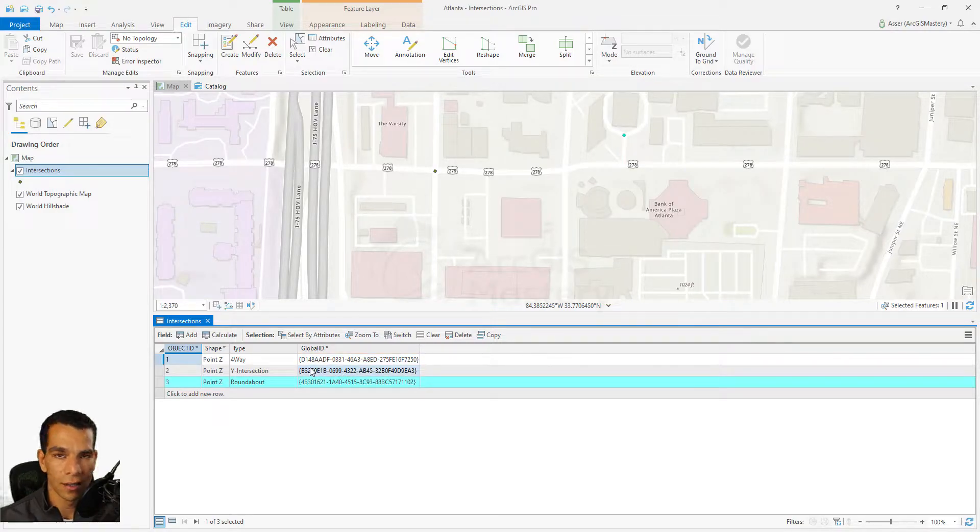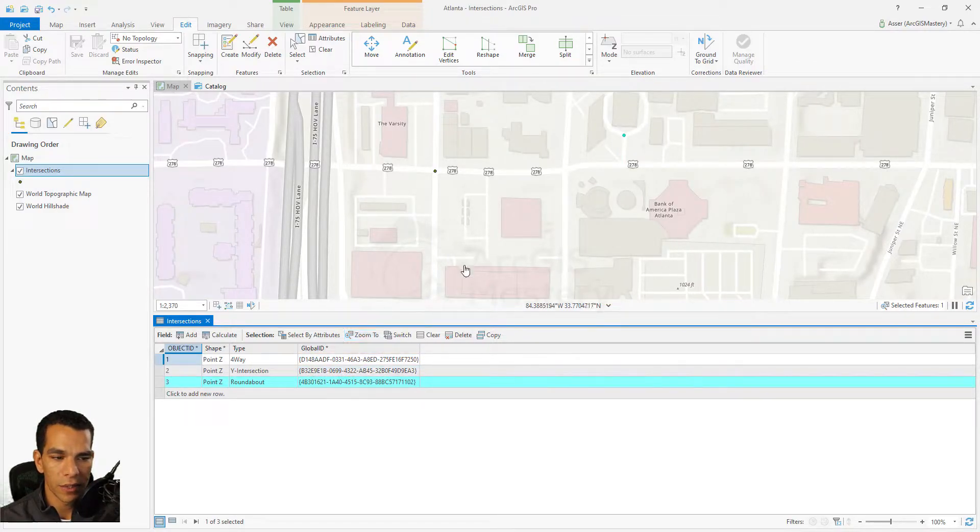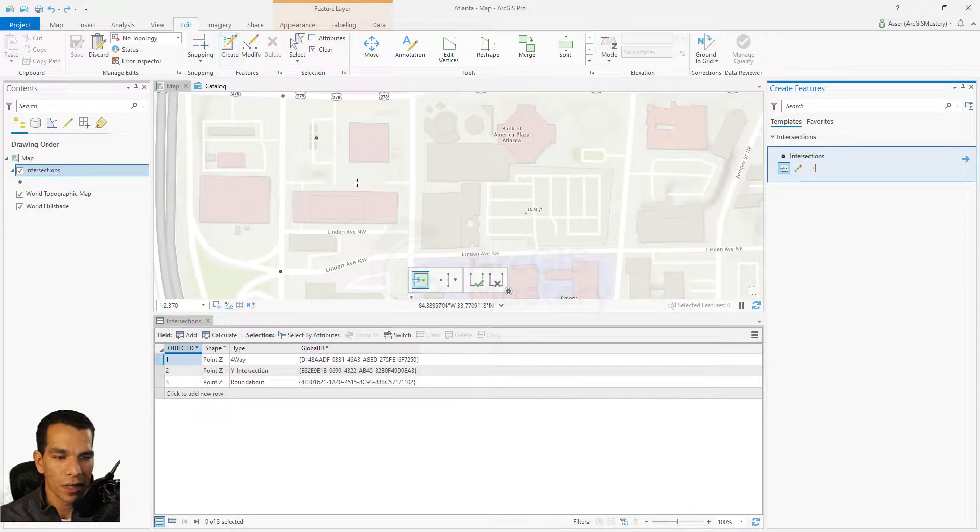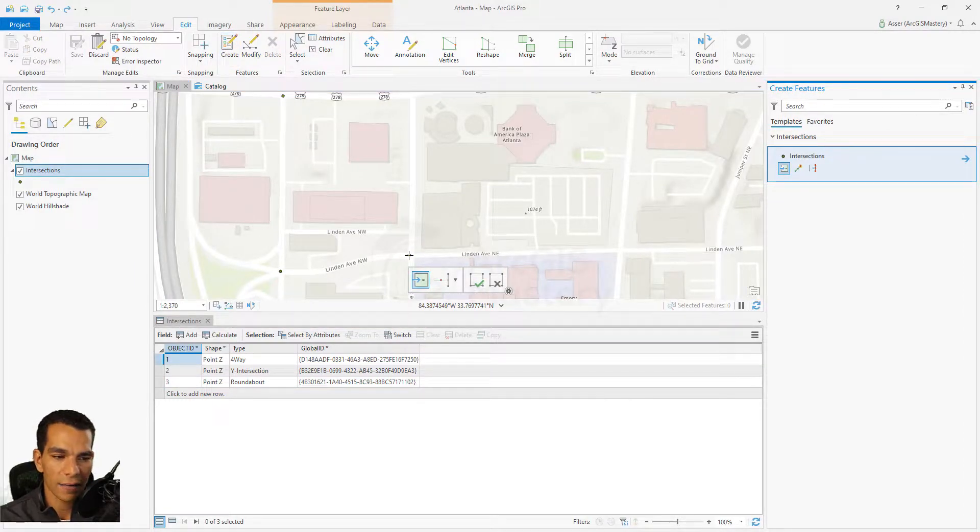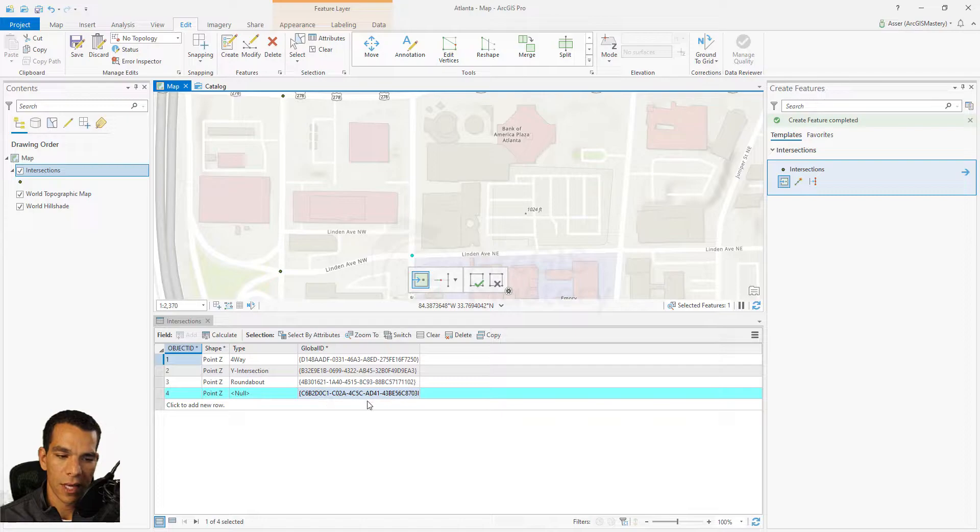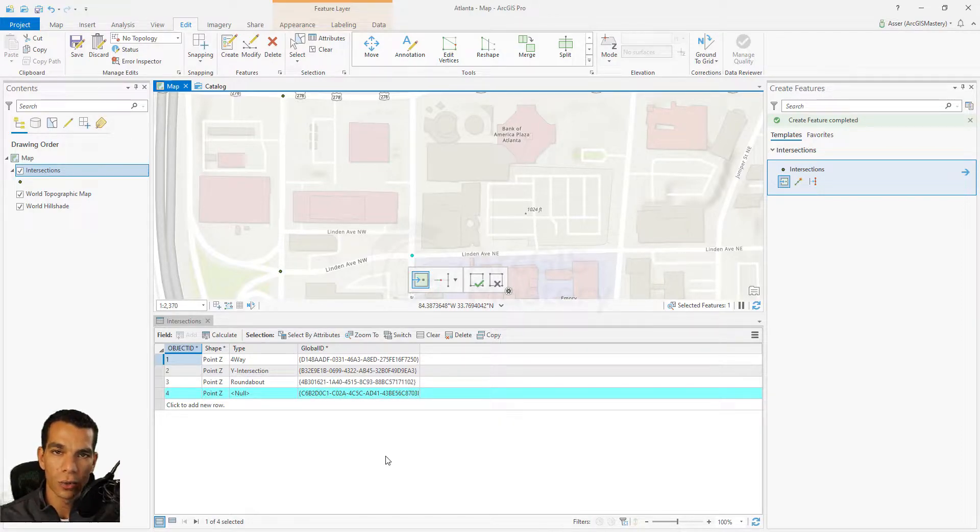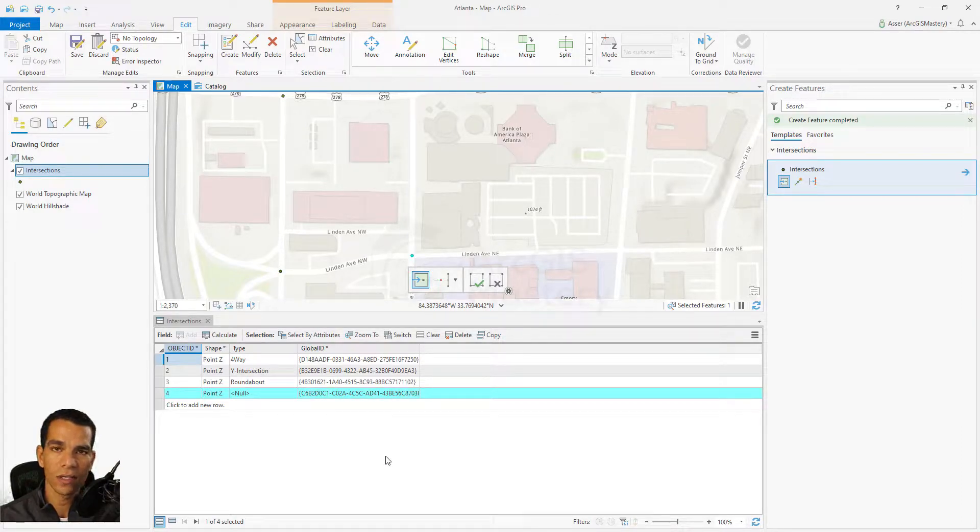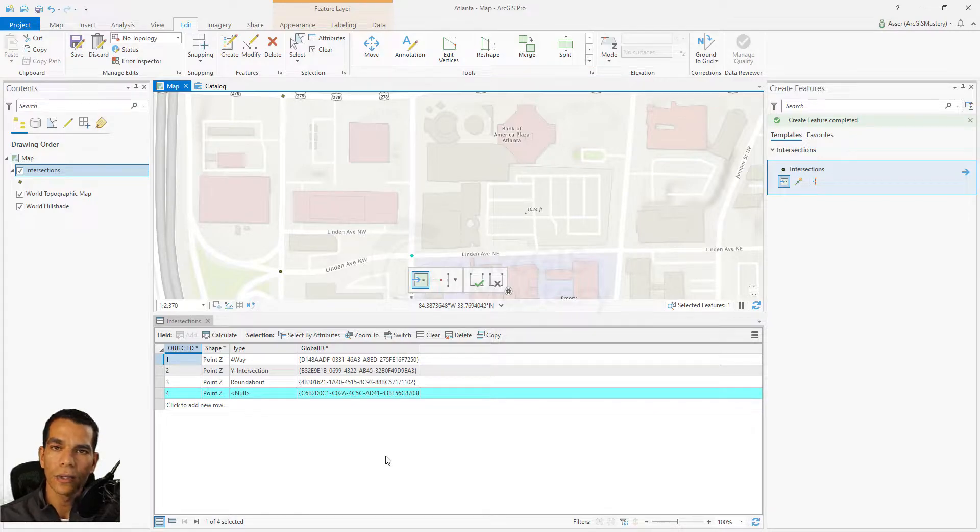So now when we create a new feature, it will automatically have a unique Global ID for it, as you see here. This is a really great way to do for any feature classes. One of the things that you have to keep in mind when you design your geodatabase, when you design your data.